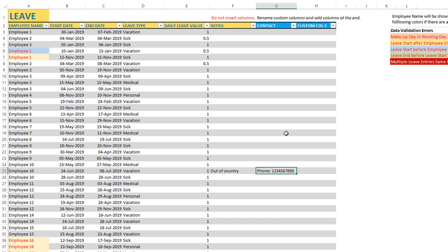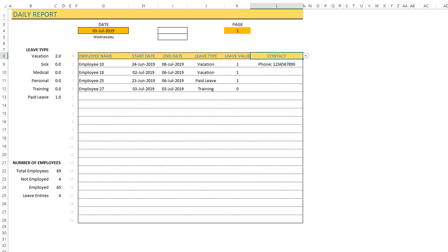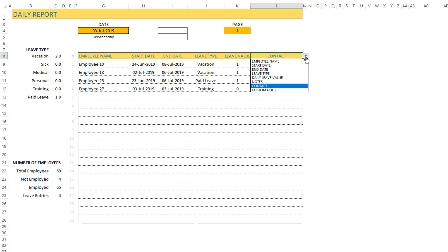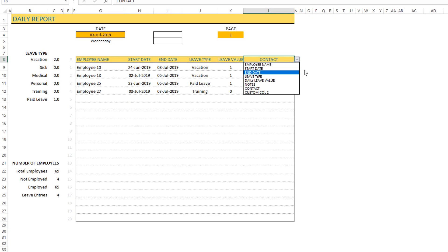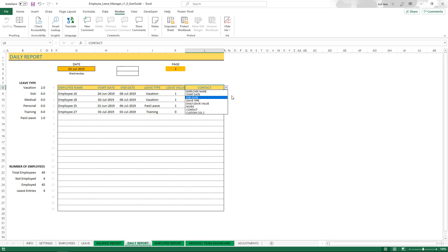In the daily report now I can say show me this contact column or show me any of the other columns that you need from the leave entries table. So this is how I can customize my view.